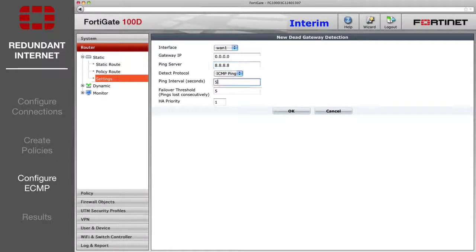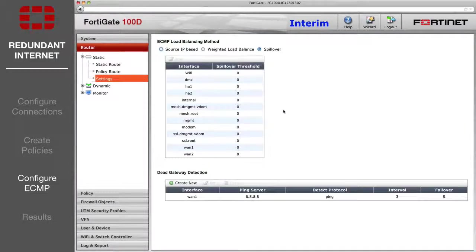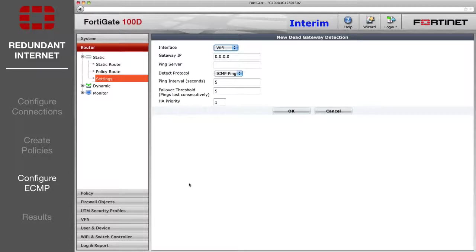Set the ping intervals and failover thresholds for each one to smaller values if you want a more immediate reaction to a connection failure.